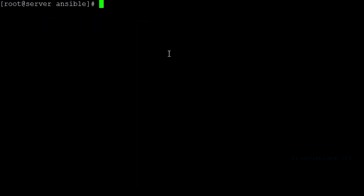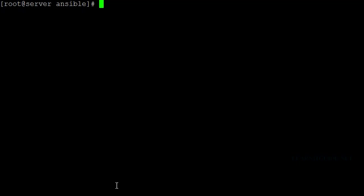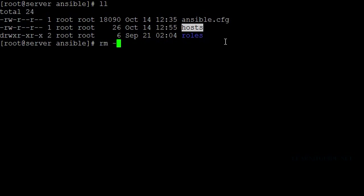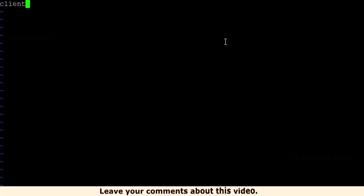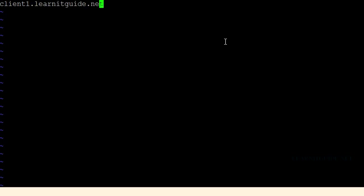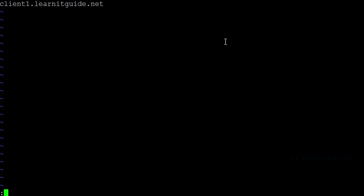So let me show you how to use the inventory file with an ad hoc command. If I give ansible all, it will target all the servers mentioned in the host inventory file, regardless of group. I am going to use the ping module for testing. For this testing purpose, I have one client machine. I remove the existing file and create a new host file where I am going to give my testing server. So assume this is my host inventory file. Save and exit.